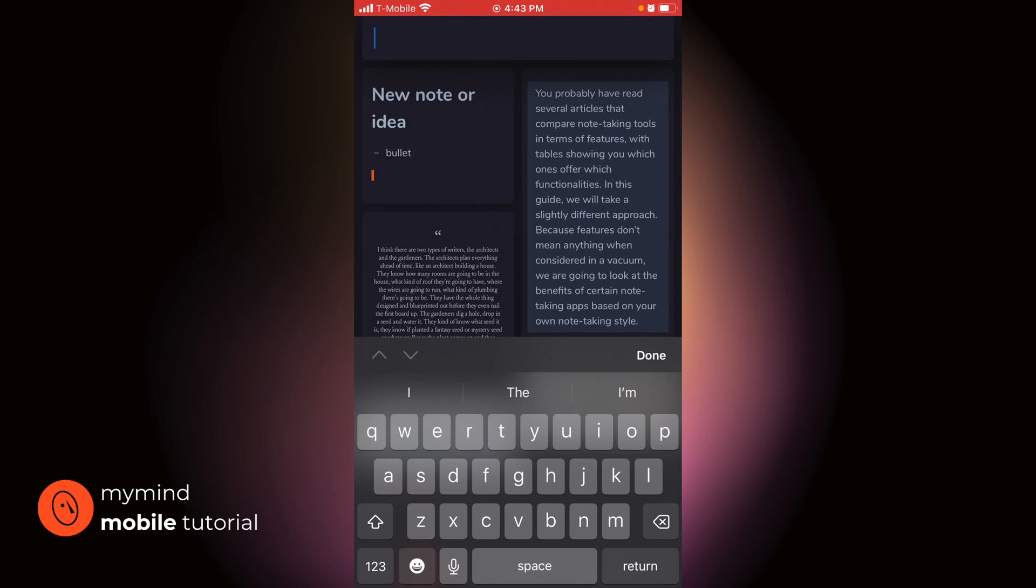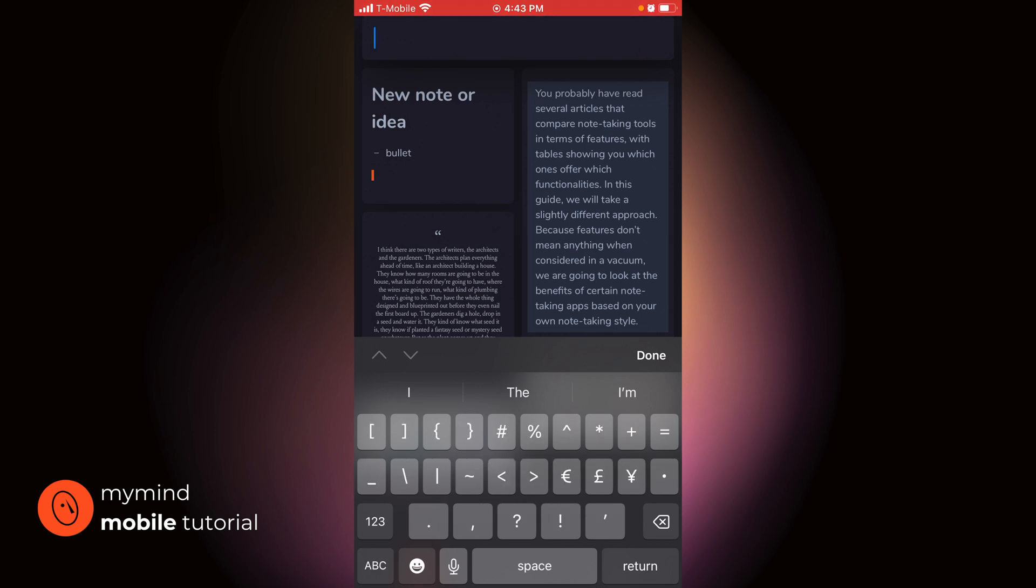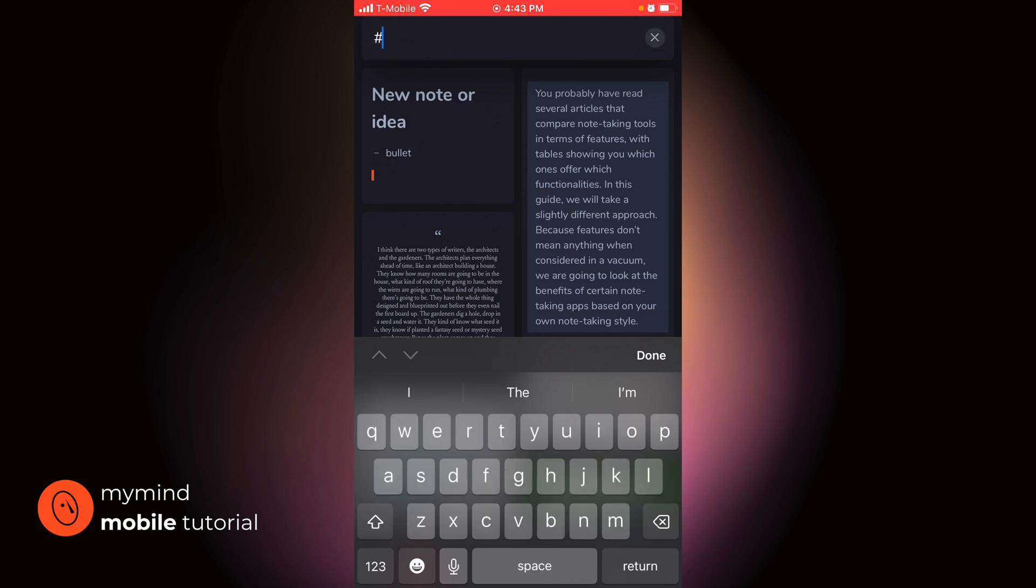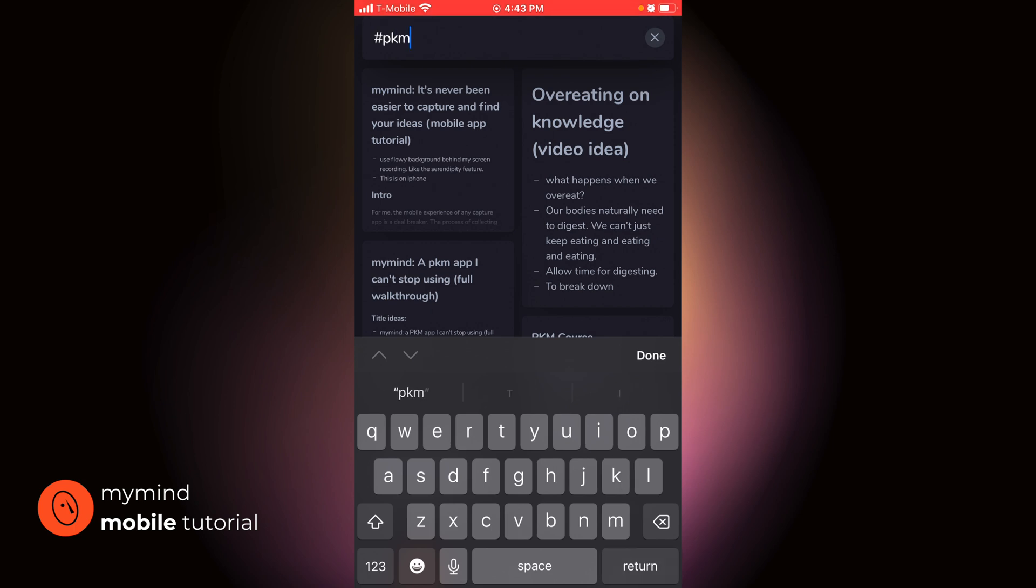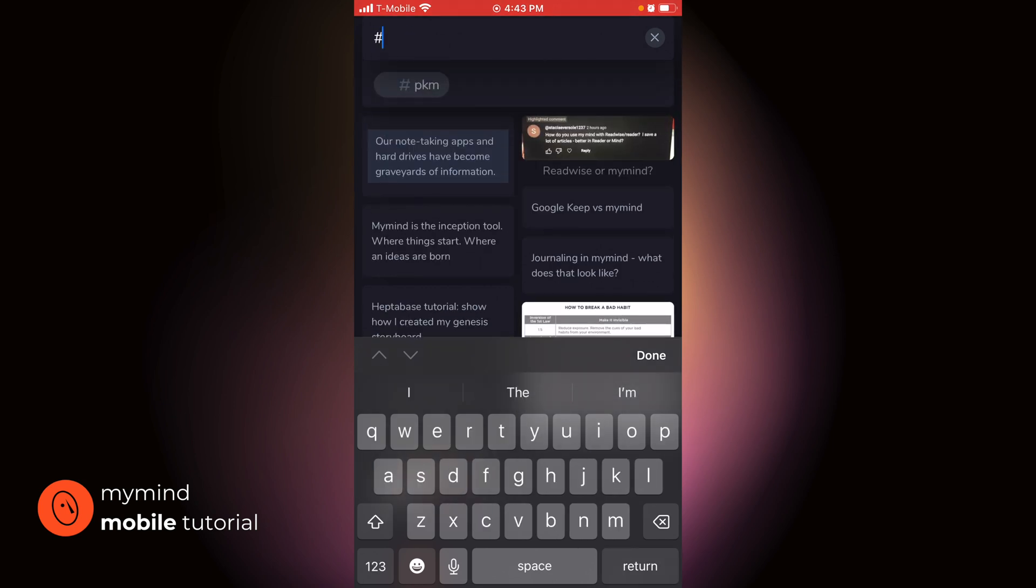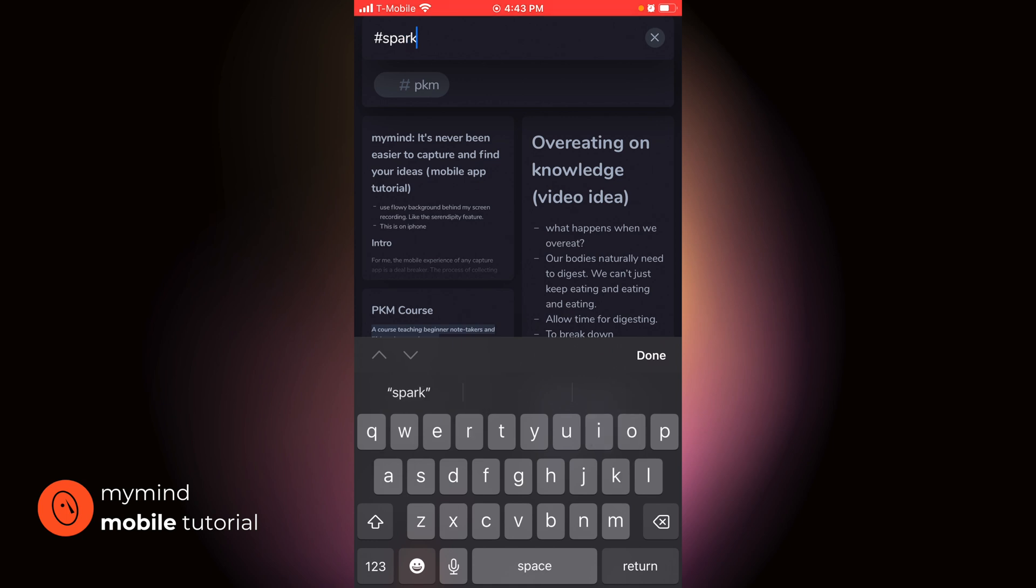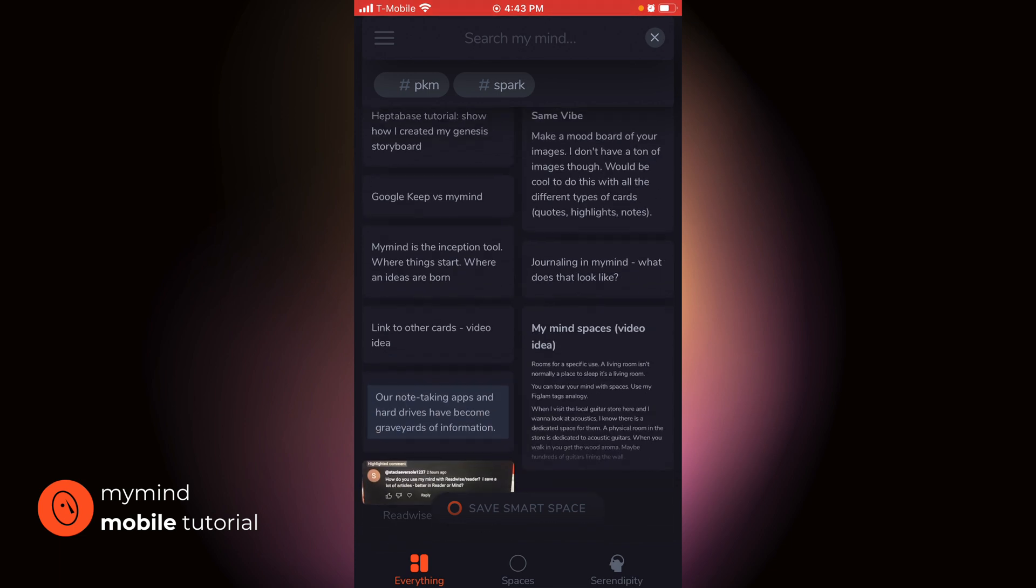I can do tags. PKM is one of my tags. I could also do spark. That's a tag for ideas that I have. So these are a combination of ideas in the topic of personal knowledge management.